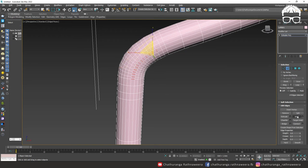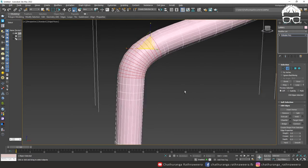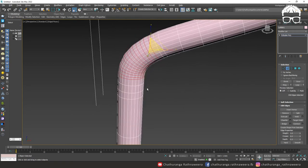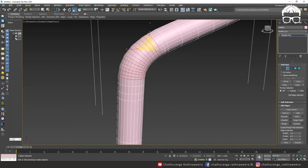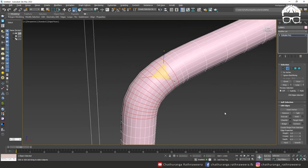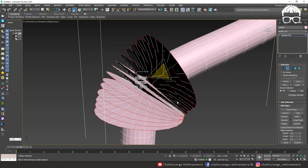Select the loop option, then select the loop option again. Select the loop.